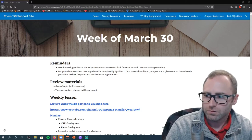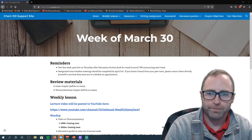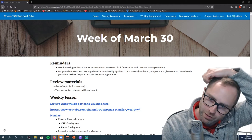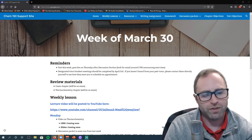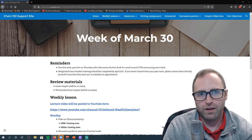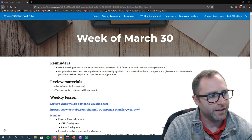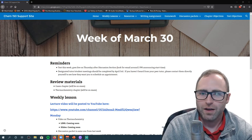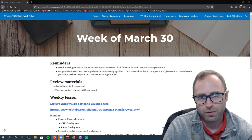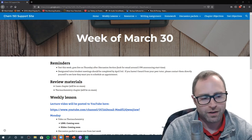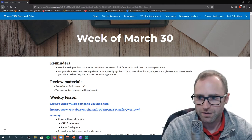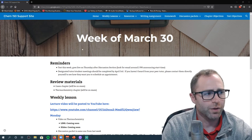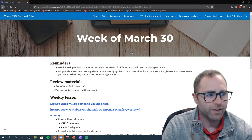Welcome back to Chem 150. I'm Brad Neal. Let's go over the tentative lesson plan for this week, the week of the 30th.